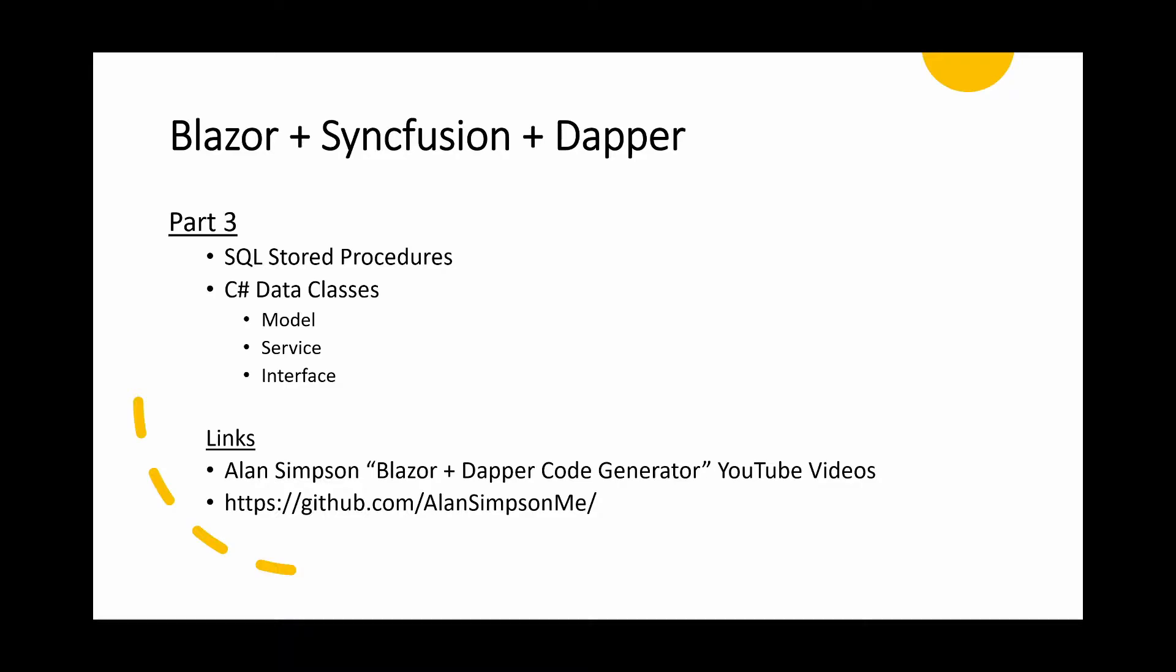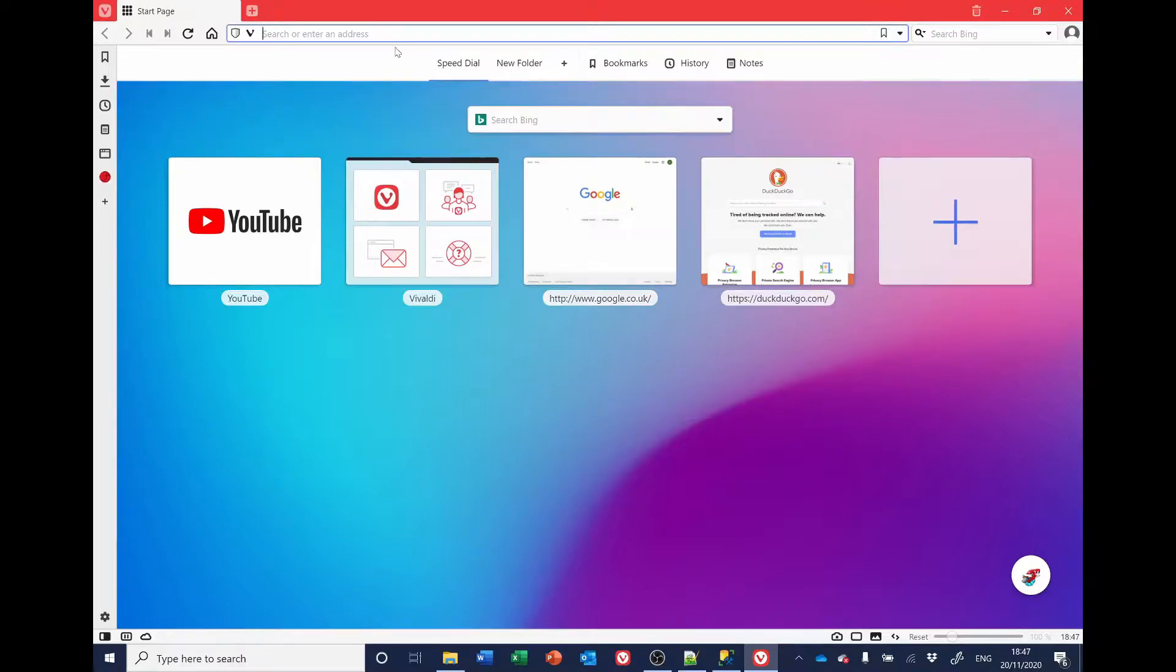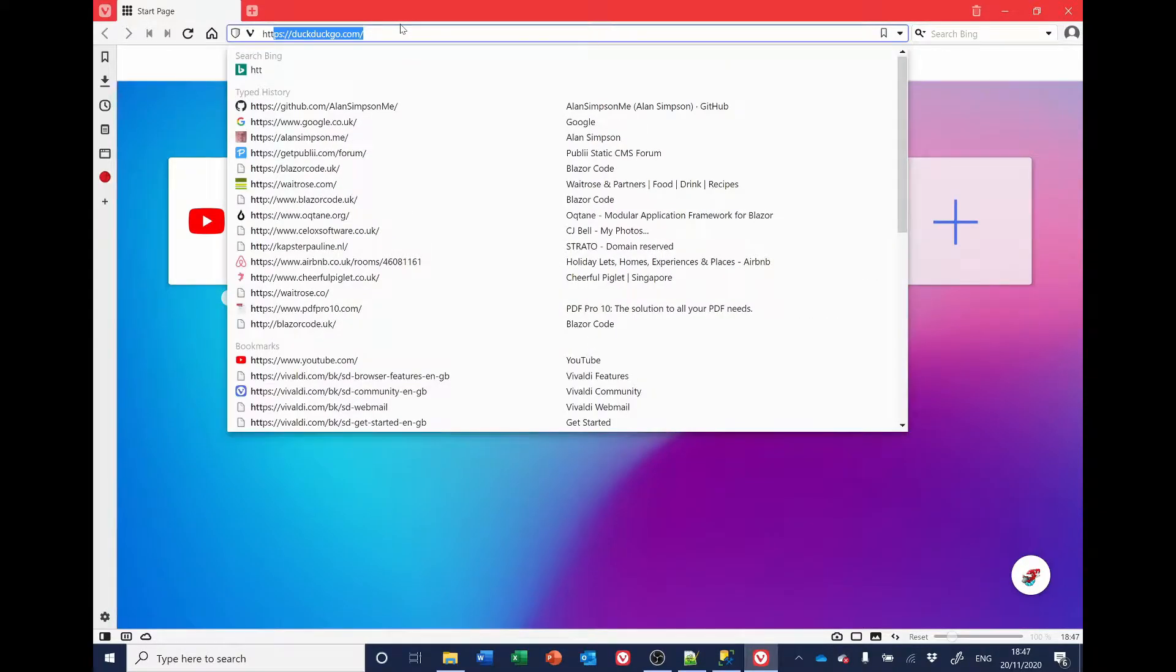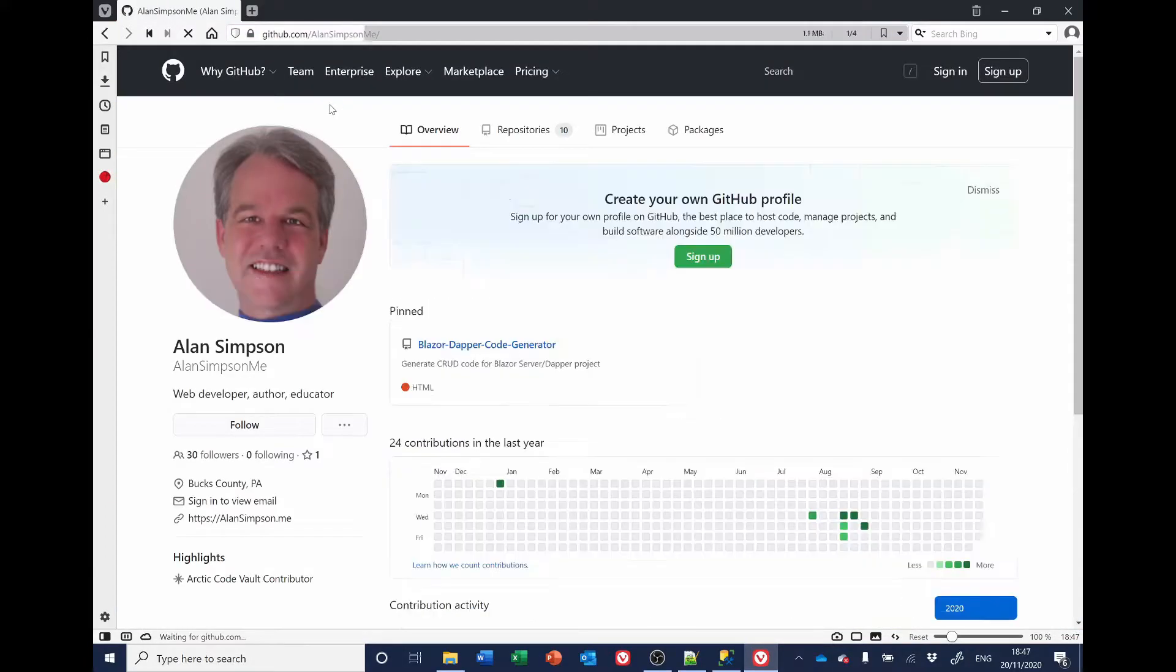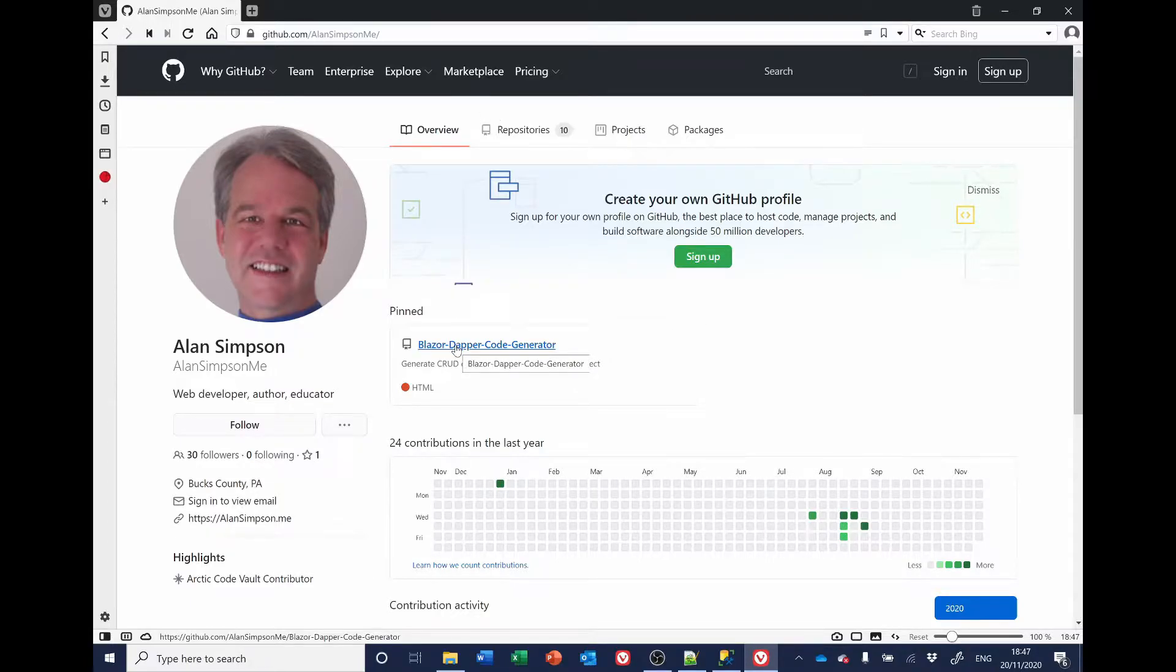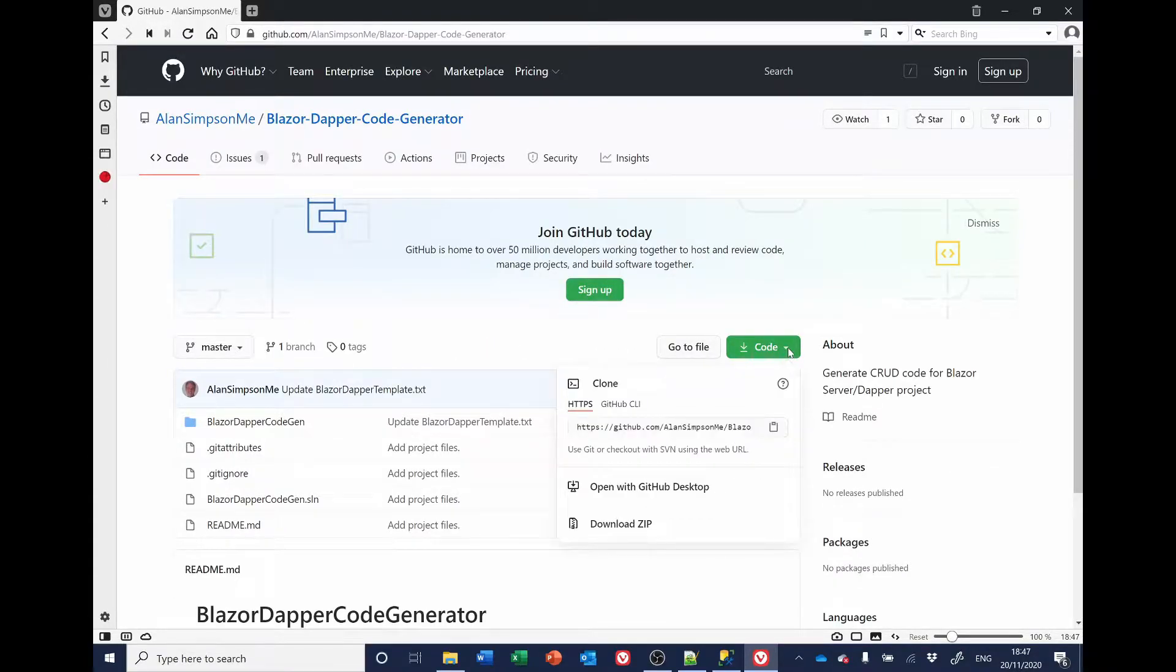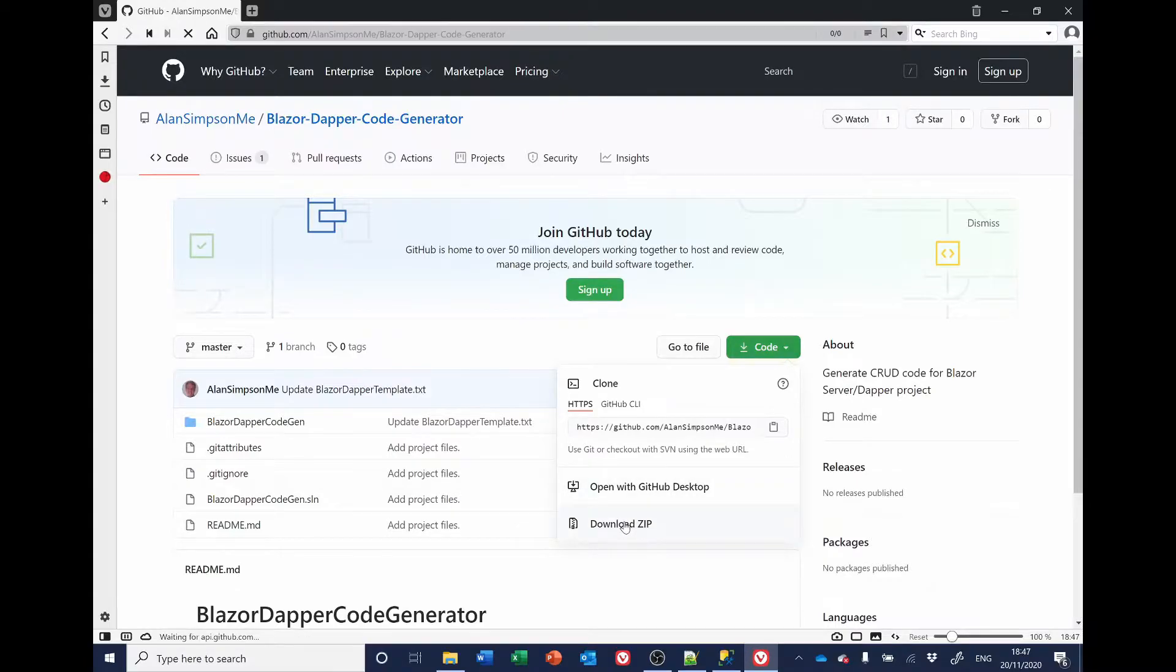We'll now look at downloading Alan Simpson's application. The address is shown at the bottom of this slide, but I'll also include it in the description. To obtain Alan Simpson's code generator, open a web browser and go to his GitHub page. And once that's opened, go to his Blazor DAPA code generator, click on that, and you'll see the code button here. Click on that, and then choose Download Zip.